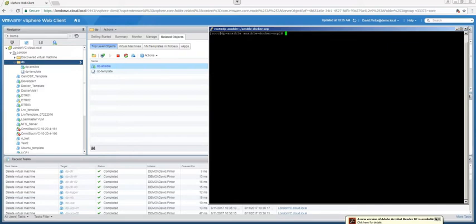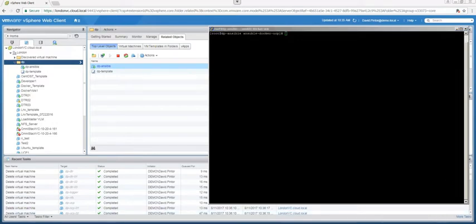The Docker Data Center environment is going to be composed by three UCP nodes, three DTR nodes, three worker nodes, three load balancers—one per each set of nodes. So one load balancer for DTRs, one load balancer for the UCP nodes, and one load balancer for the worker nodes. It's also going to have one node that is going to act as a central logger server that is going to pull all the logs from nodes and containers, and then one NFS VM that will act as the NFS server and that is going to store the Docker images for the DTR.